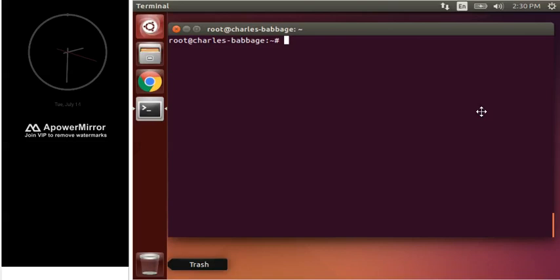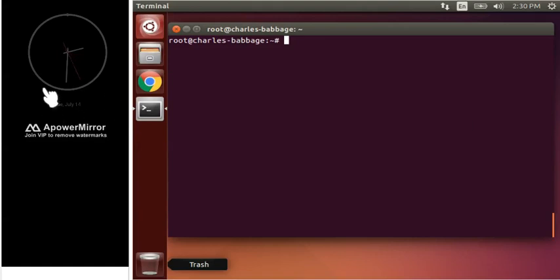Hello guys, welcome back. So today we will learn how to configure SIP in our software. For that, I have screen mirrored my mobile. So in Ubuntu, first of all, let's update it.